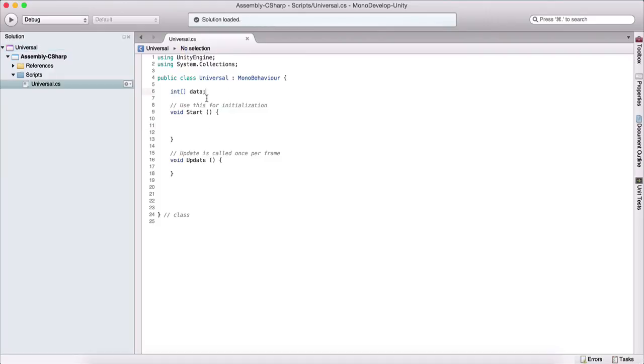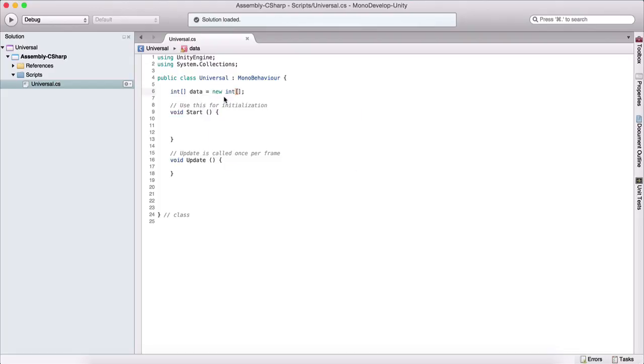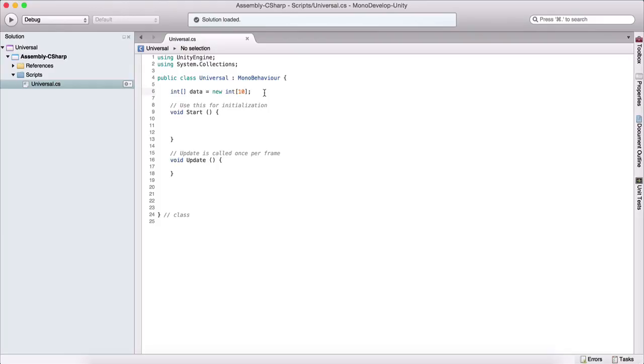Now here we just declared an array. In order to instantiate it, we need to say equal to new int array and we need to provide the size in these square brackets. So here we are saying 10. This basically means that our array is going to have 10 elements.